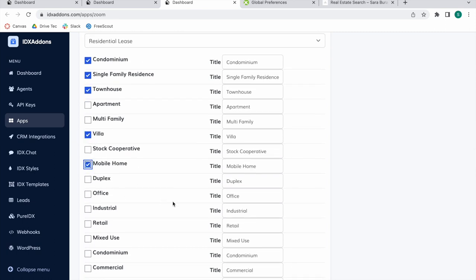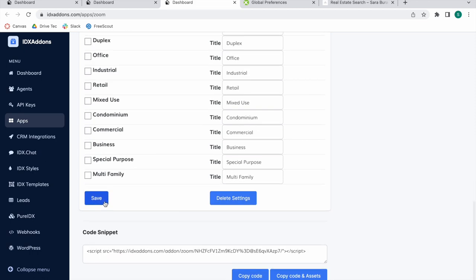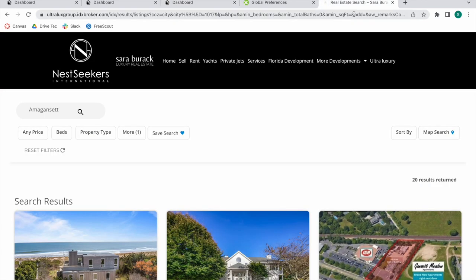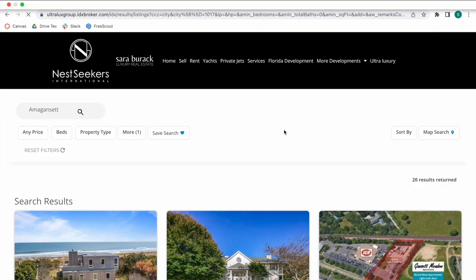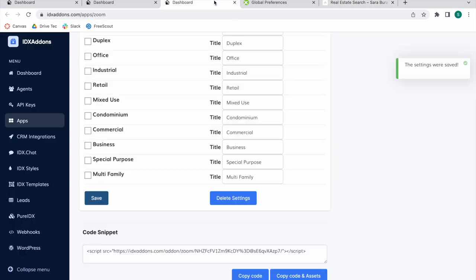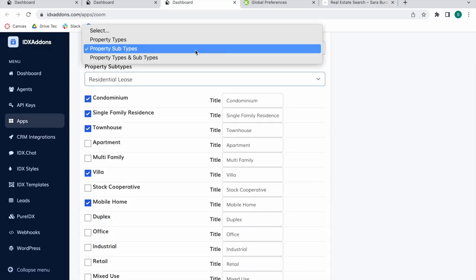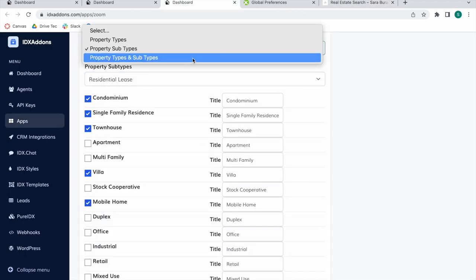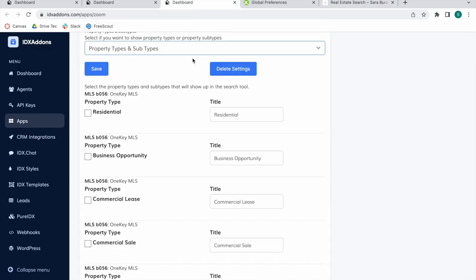If you click on Residential Lease, you can decide you want to show condominium, single family residence, townhouse, villa, mobile home, and save this. Everything is updated automatically and this is what will show up here that will allow leads to filter using these options.